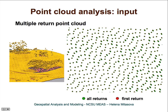This is how a multiple-return point cloud looks: the yellow points are first returns and the brown points are second, third, or fourth returns. Some of the brown points are above the surface while others have reached the bare ground, and those are used to represent the bare ground under the canopy of the forest. In areas without forest — just open field — there is only a single first return.